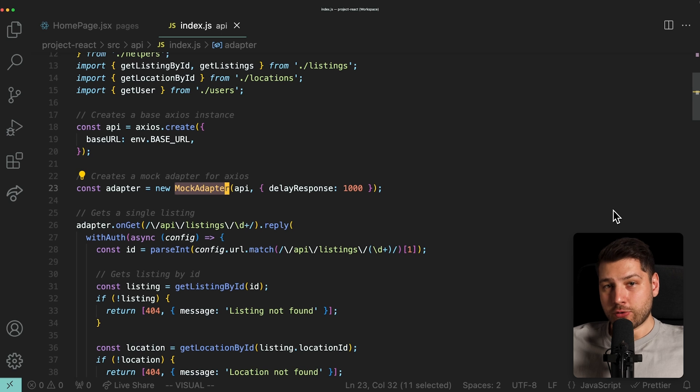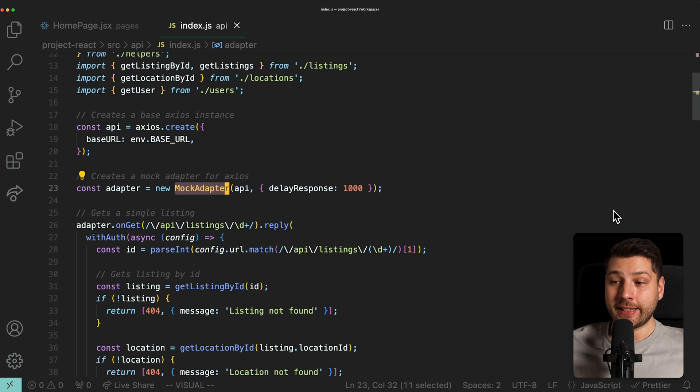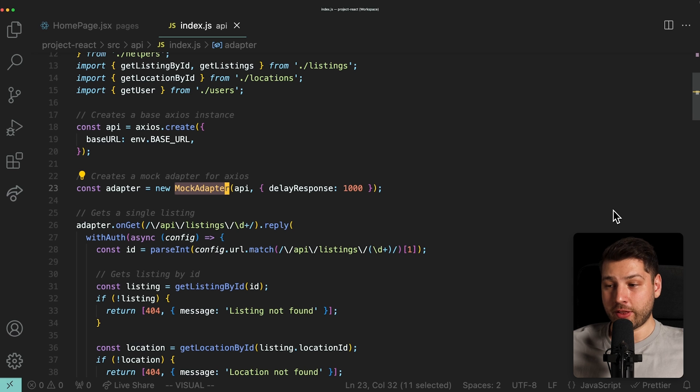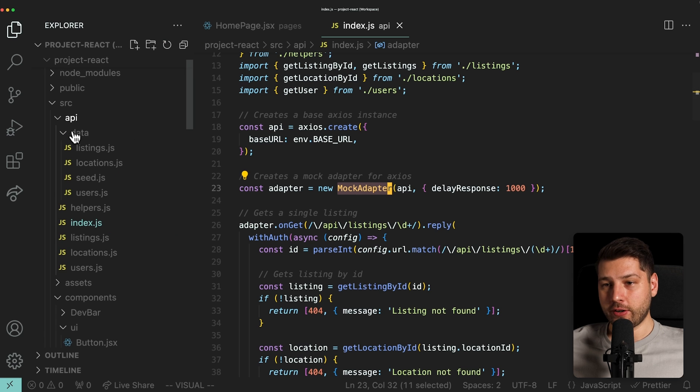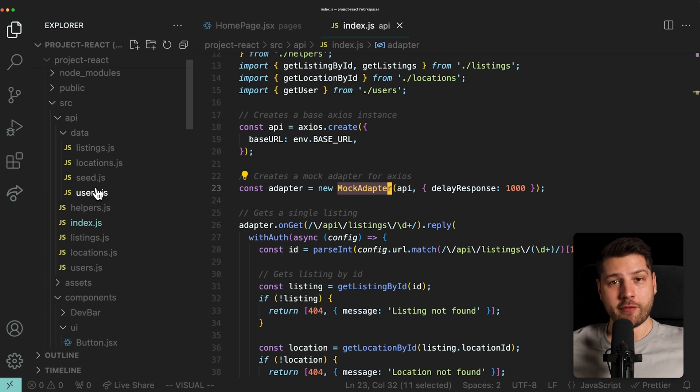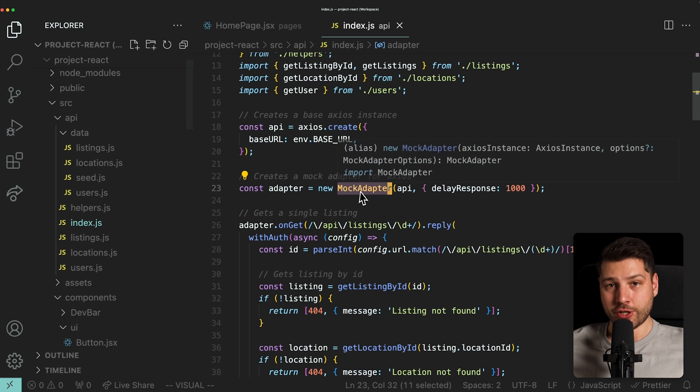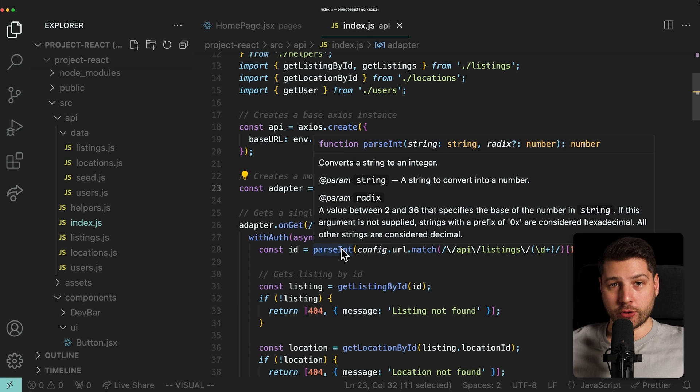And the reason for that is that in this project, there is no actual backend. All of the data and all fetch requests are mocked and they never hit a real endpoint. They all return local data that is defined within this folder, within this API folder.